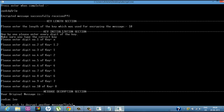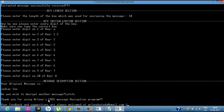This is the decryption program, and both programs are totally free — you can share them anywhere. Thank you for using the message decryption program; feedback and suggestions are always welcome at my email. Thank you for watching, and any queries or feedback are always welcome.